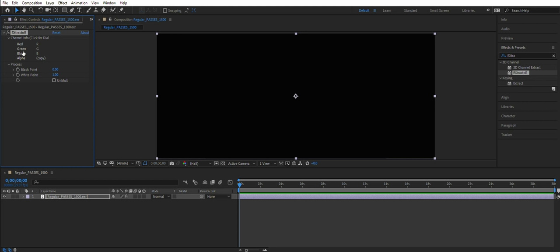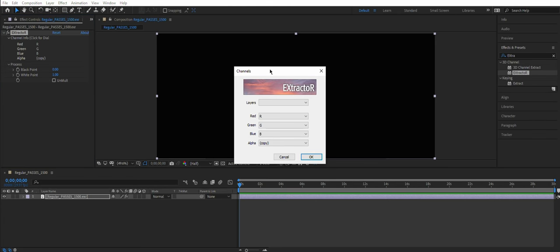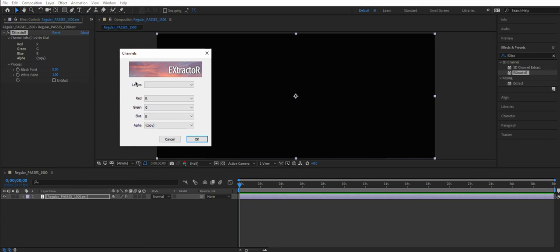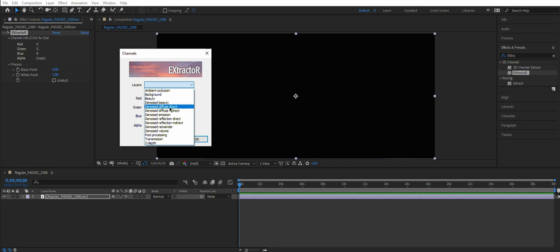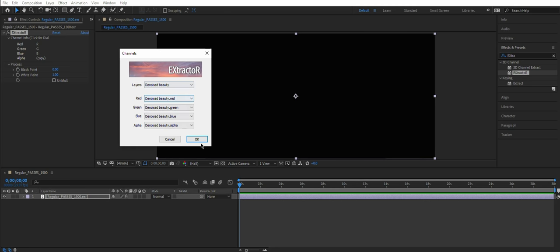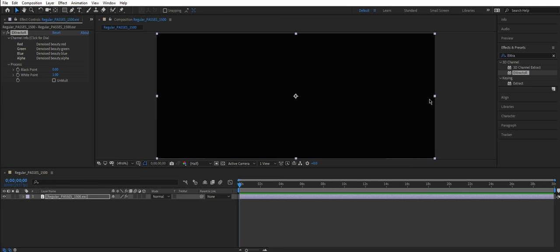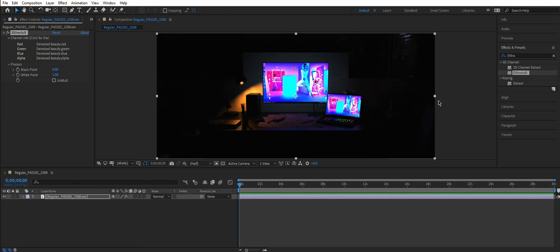The most convenient passes selection pop-up in the world. You can choose whatever pass you need. Let's choose the Noised Beauty because it will be our reference, and here's what I meant. It's displayed incorrectly because After Effects treats it as sRGB content.